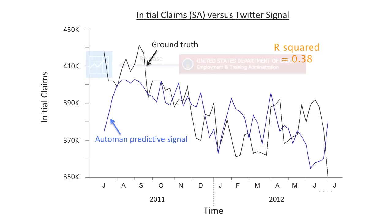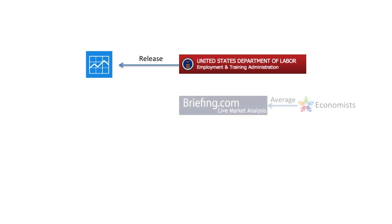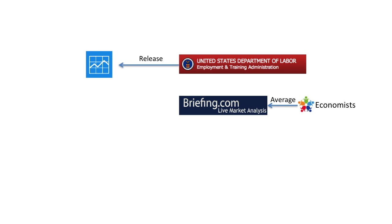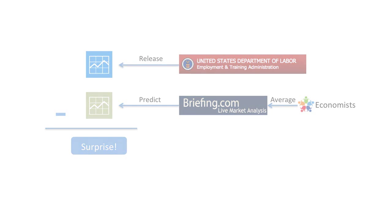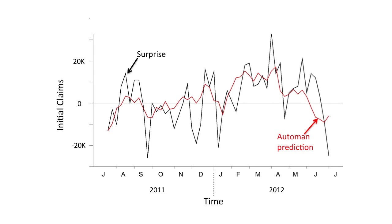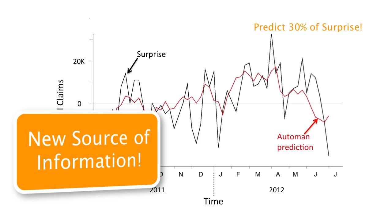We hypothesize that AutoMan is able to exploit signals that carry information that was previously unavailable to economists. To understand this hypothesis, we retrieved a year of predictions created by a panel of economists released by Briefing.com. We call the average of their predictions the consensus signal, and the difference between this consensus signal and the true answer, surprise. In our preliminary experiment, we found that the AutoMan-derived signal can predict roughly one-third of the surprise generated by the conventional economists' prediction. This suggests that AutoMan may have access to a new signal not previously used by economists.